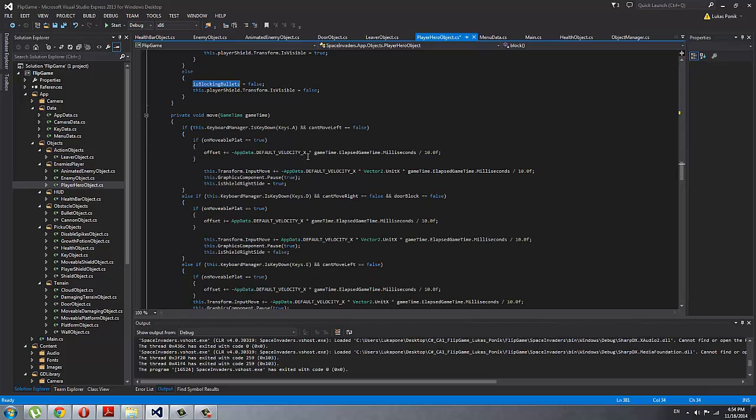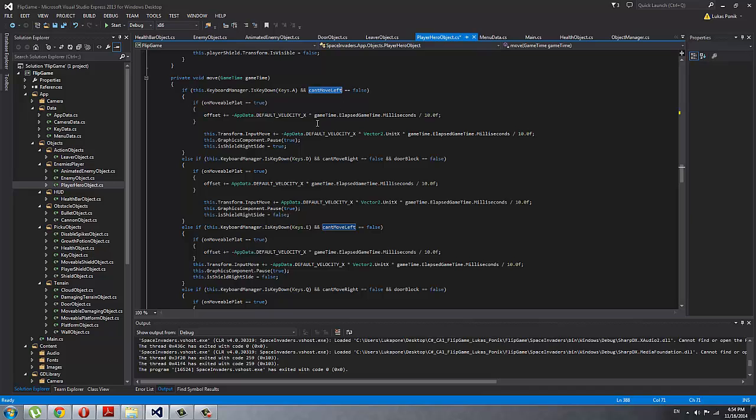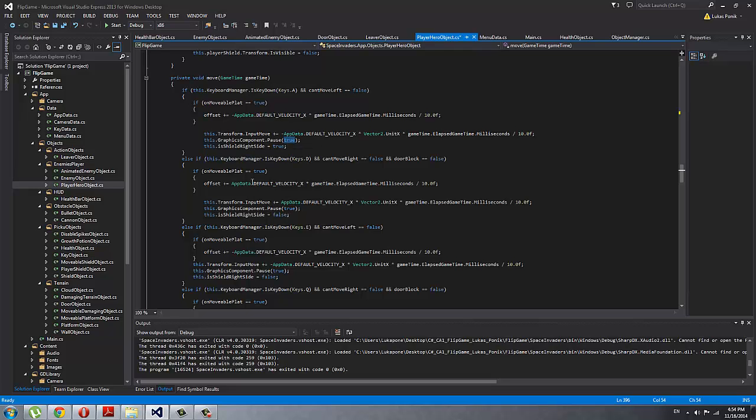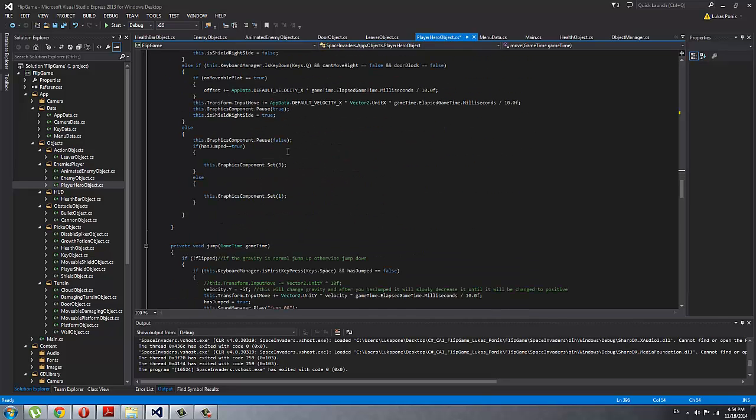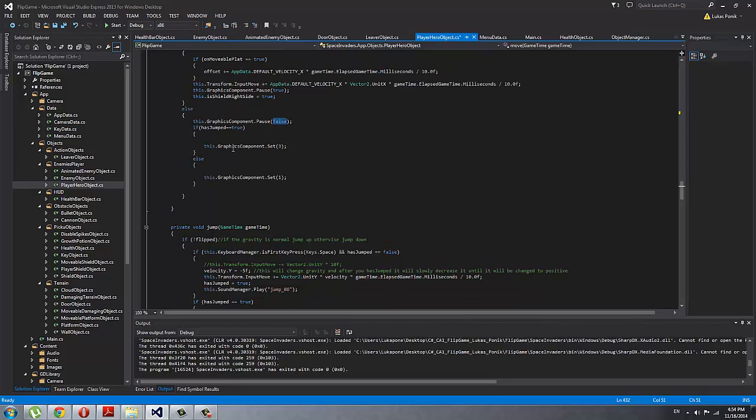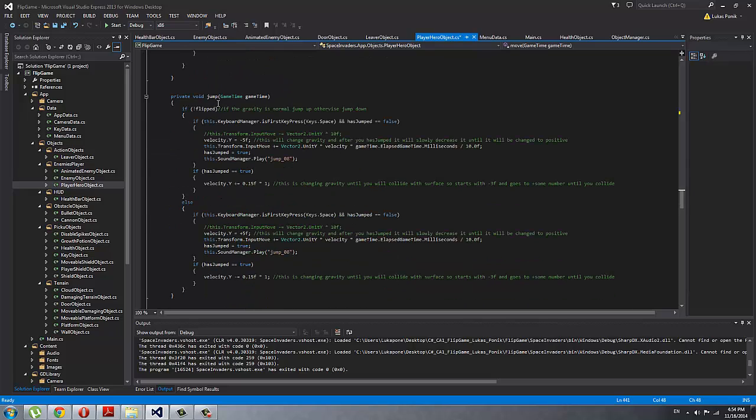When he is moving, this is a simple boolean to check if there is a wall on the side that I set to be true or false, and then the graphic component starts playing. Pause true means that it's playing so it looks like he is moving. Then if he is not moving, I pause the graphic component. When he is jumping I set it to frame three, and when he is standing I set it to one.